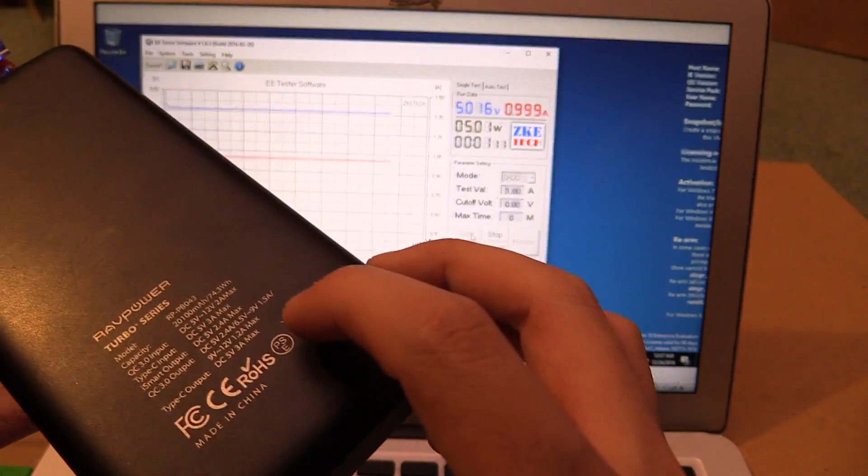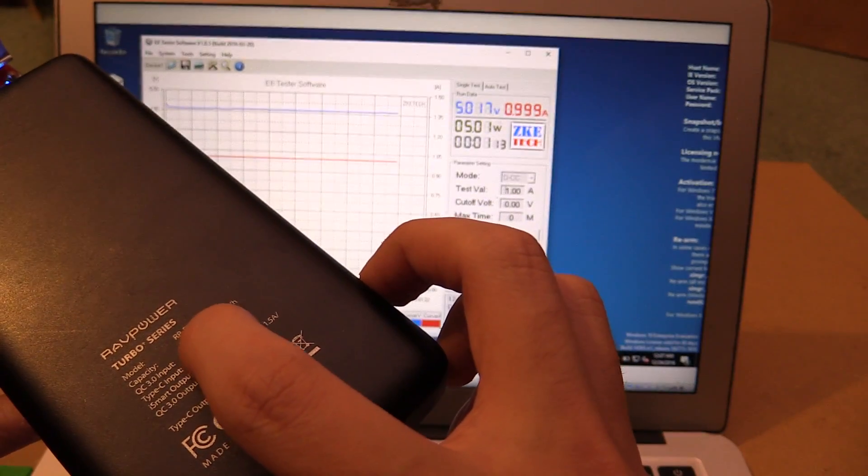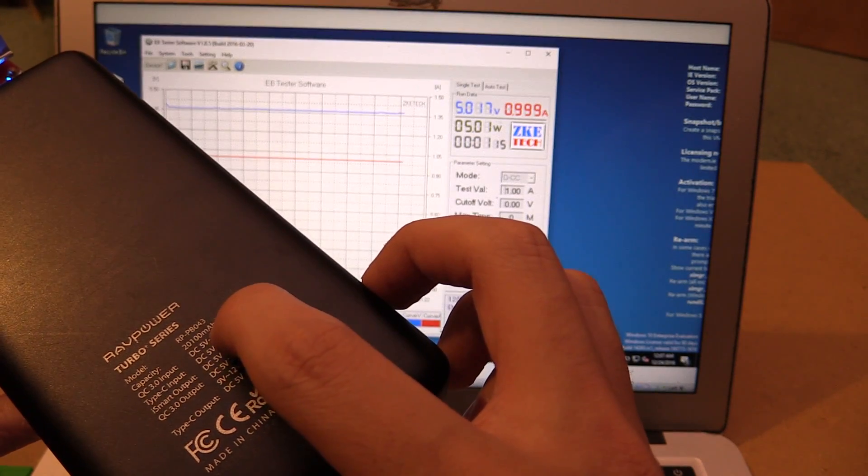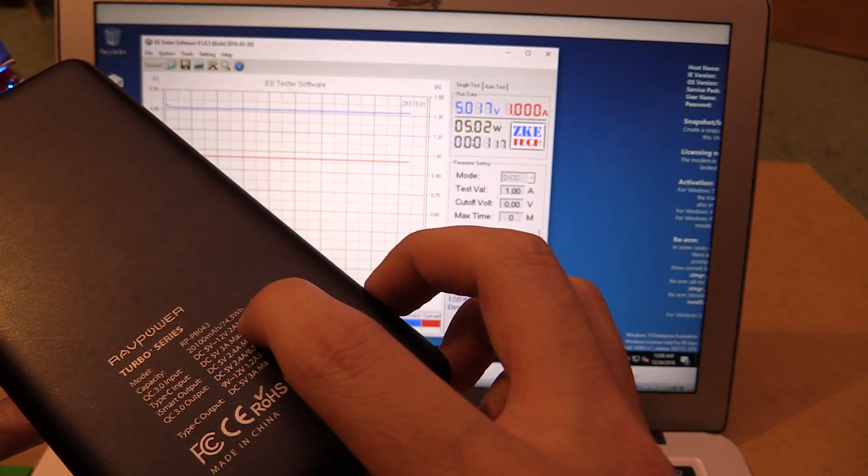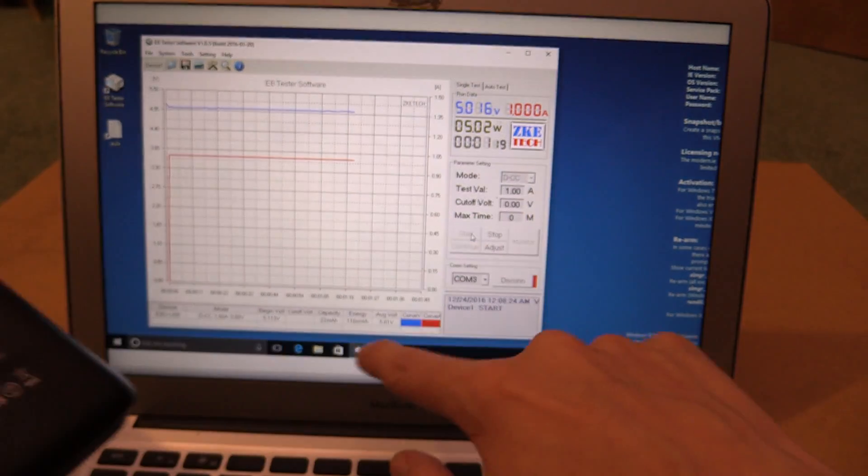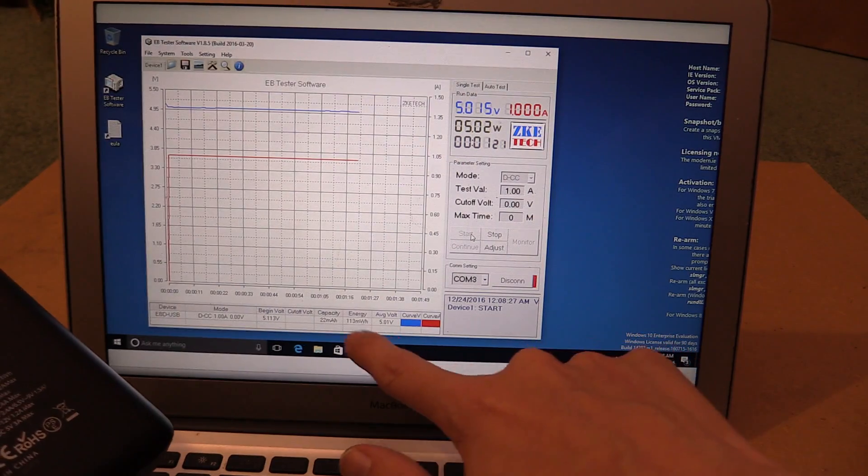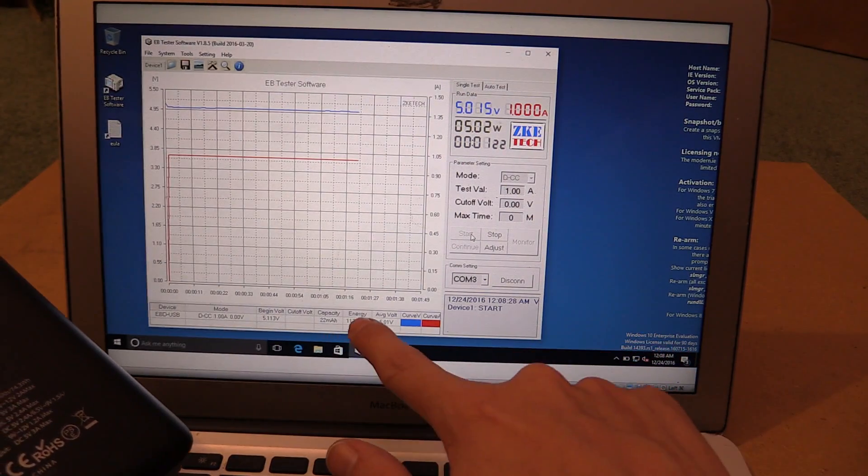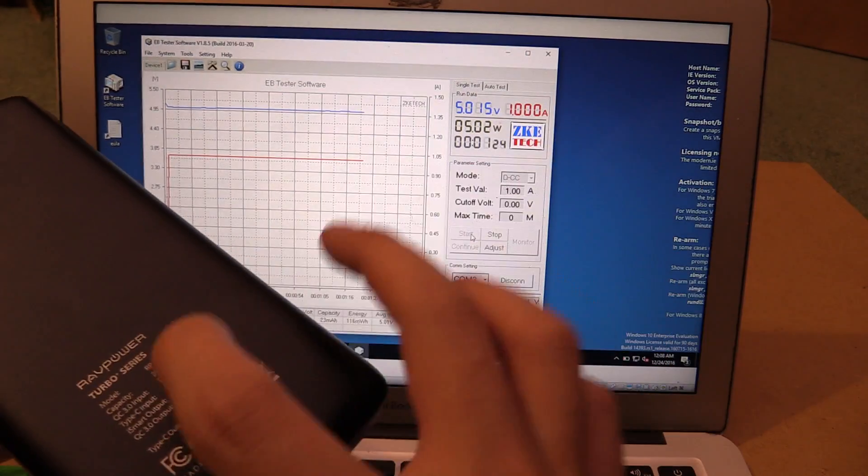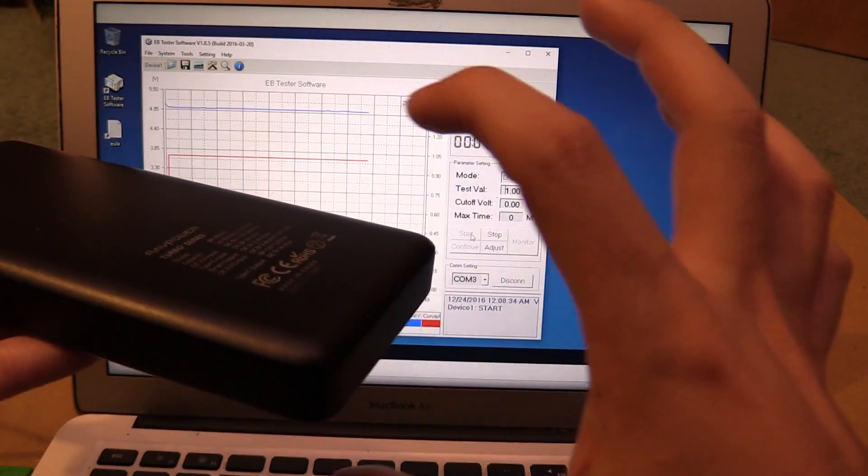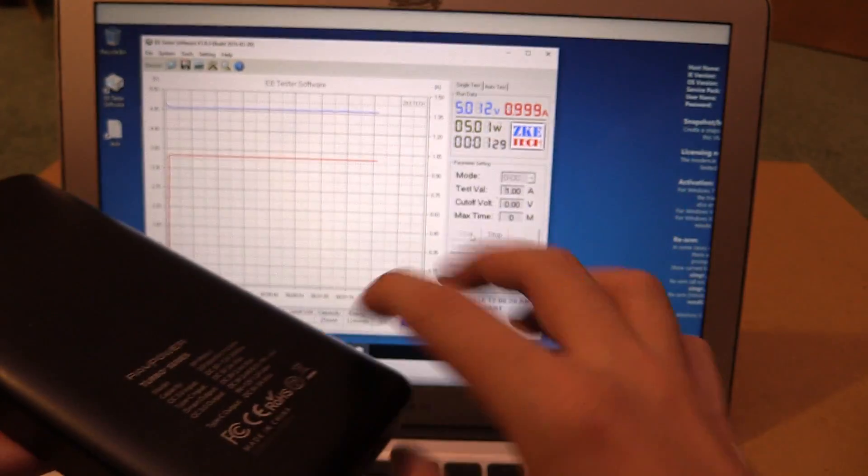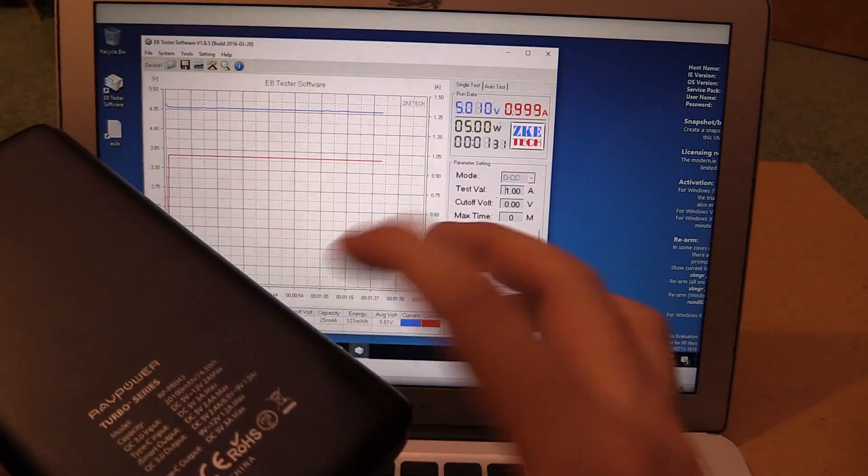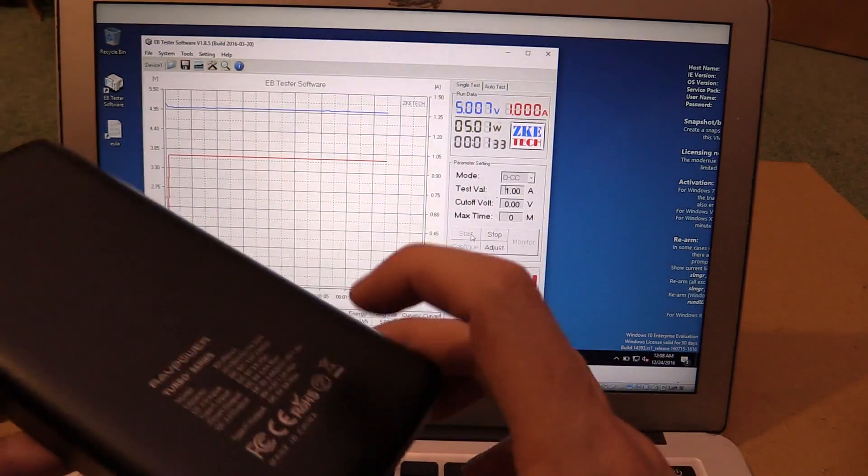Now, if you look at a power bank like this, you can see it says 20,100 milliamp hour or 74.3 watt hours. So you're better off looking at the watt hours because watt hours, it doesn't matter what the voltage is. 20,100 milliamp hour is at the voltage of 3.7 volts, but we're drawing out at five volts. So the easier way to do it is just to use watt hours.